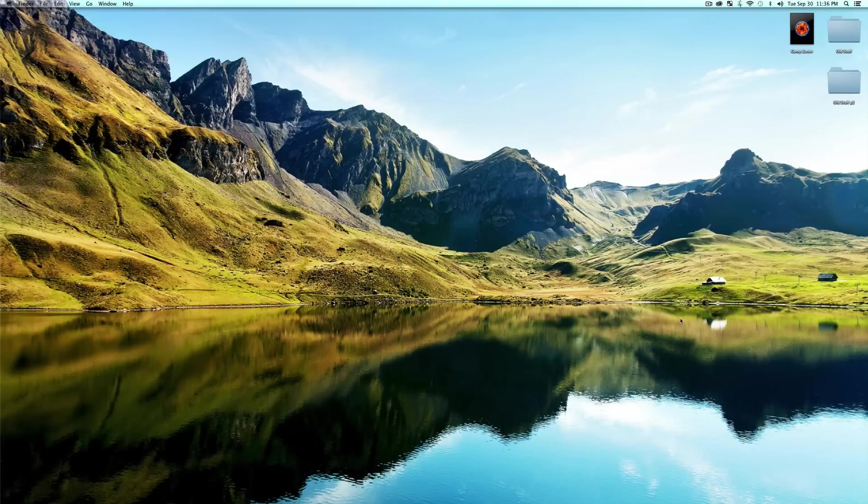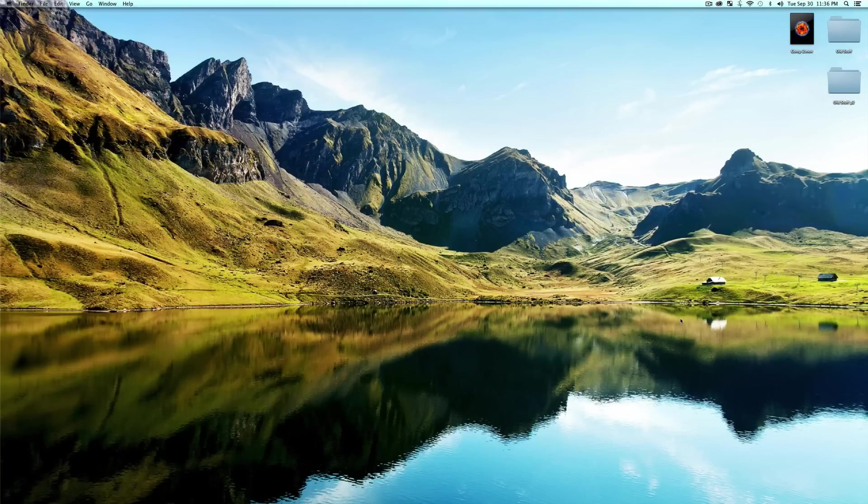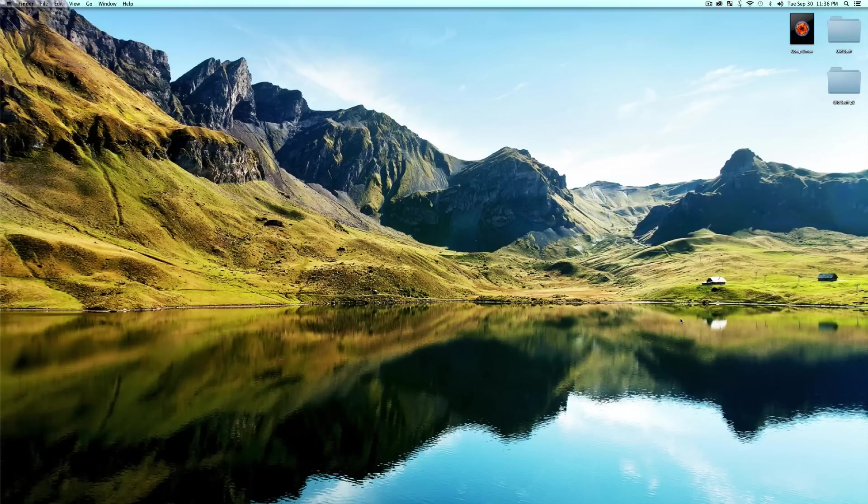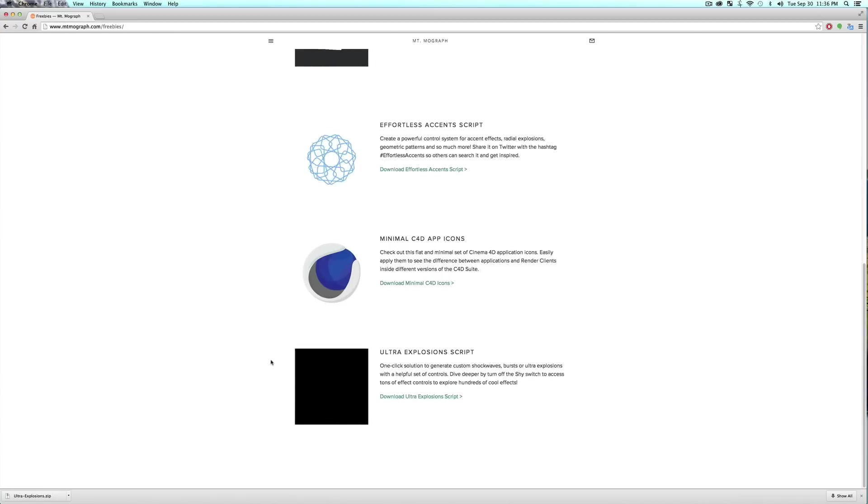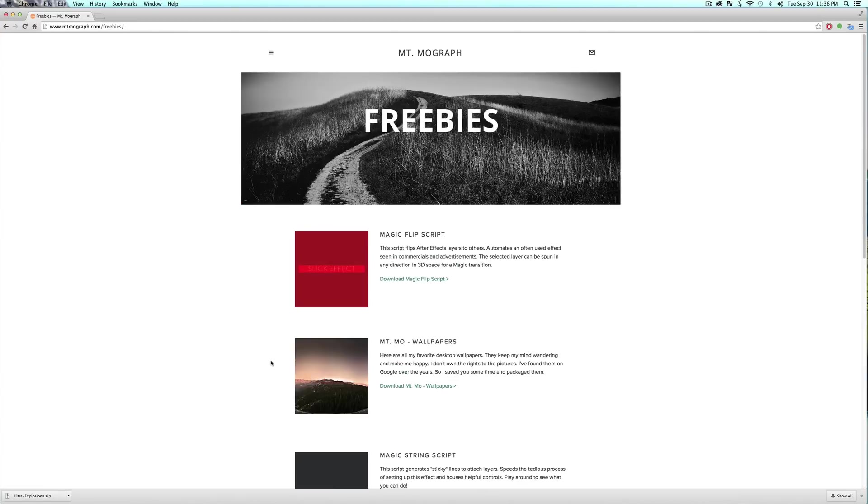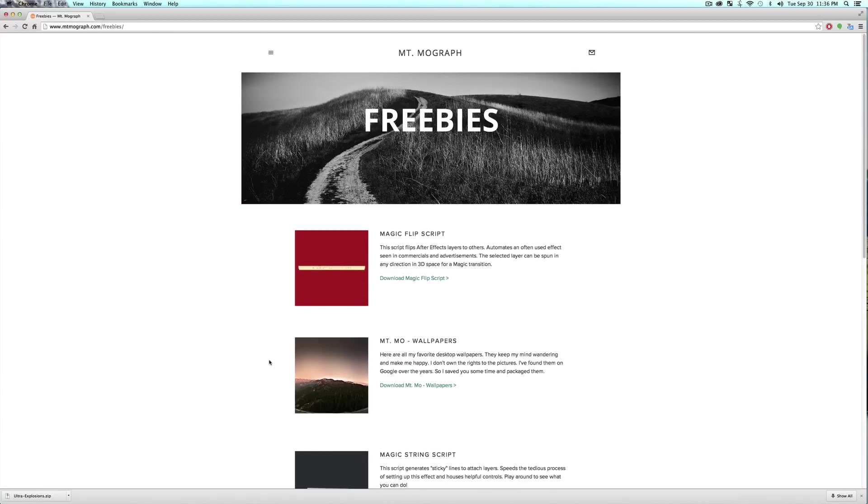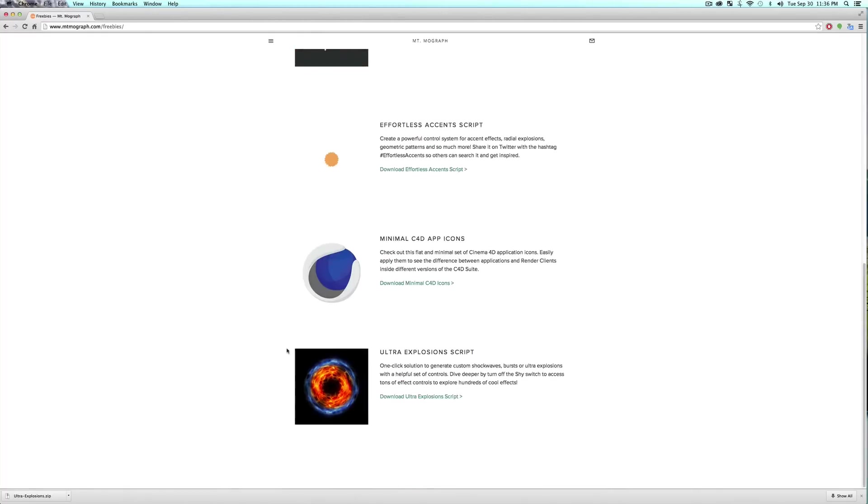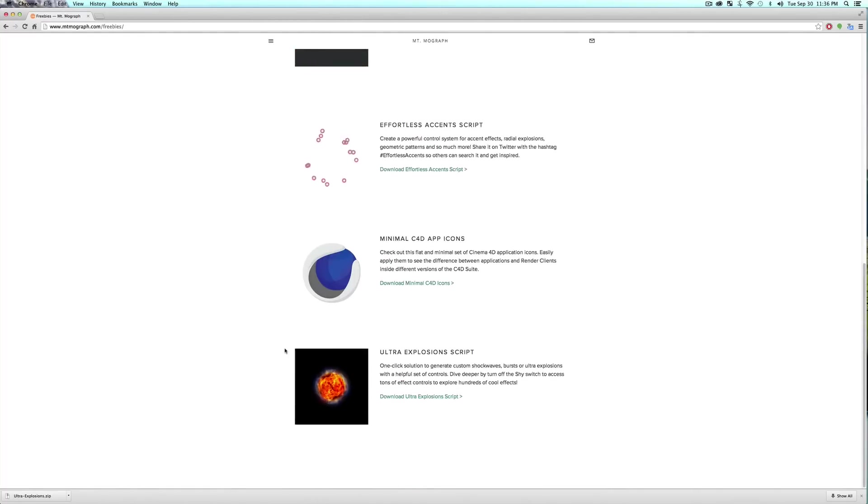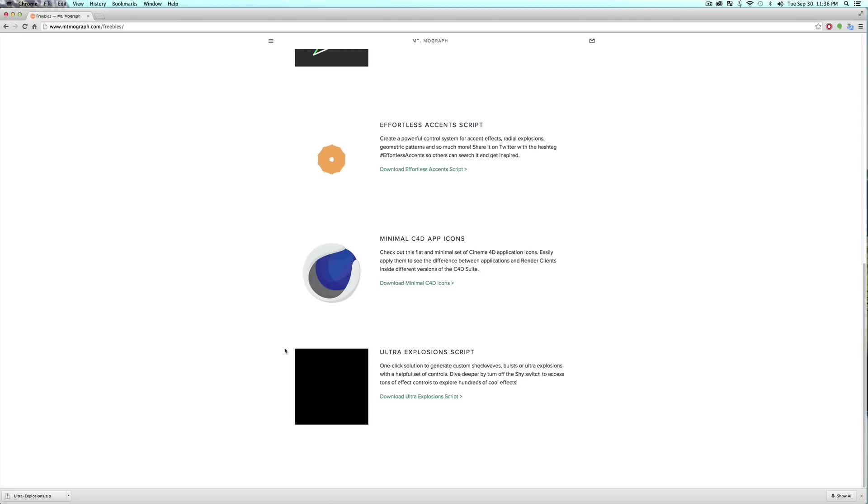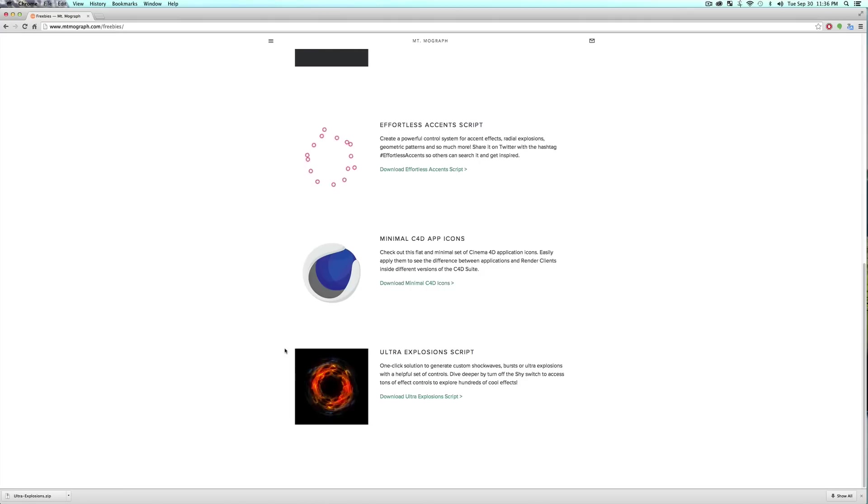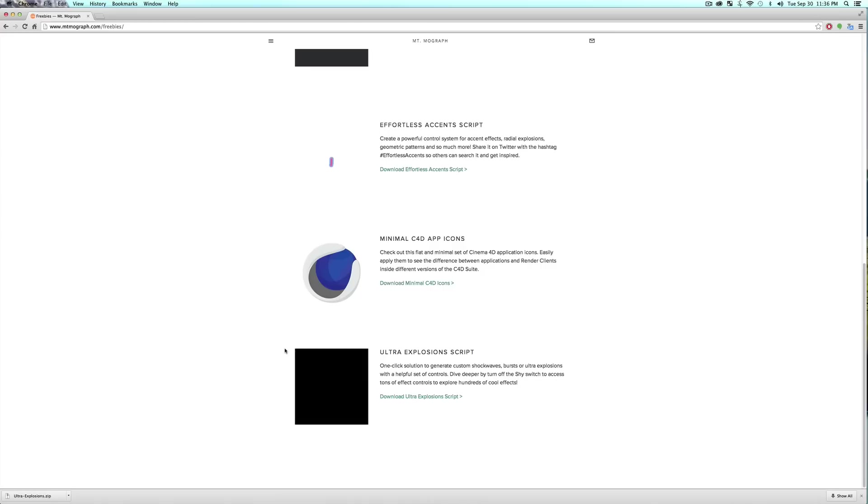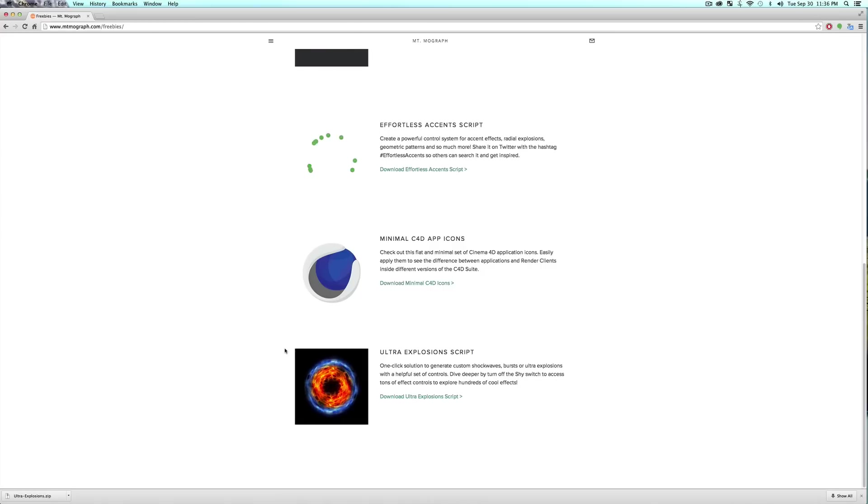I was stumbling across the internet and wound up on videocopilot.com, this really great tutorial maker and product maker. His name is Andrew Kramer. He had a tutorial on how to make an effect like this, so I checked it out and was like man, that'd be really cool to have a script with some controls on it to generate this effect very easily. So I went ahead and created the Ultra Explosion script. However, once again all the credit for this effect and technique goes over to Andrew Kramer at Video Copilot. A link to the tutorial is inside the script.